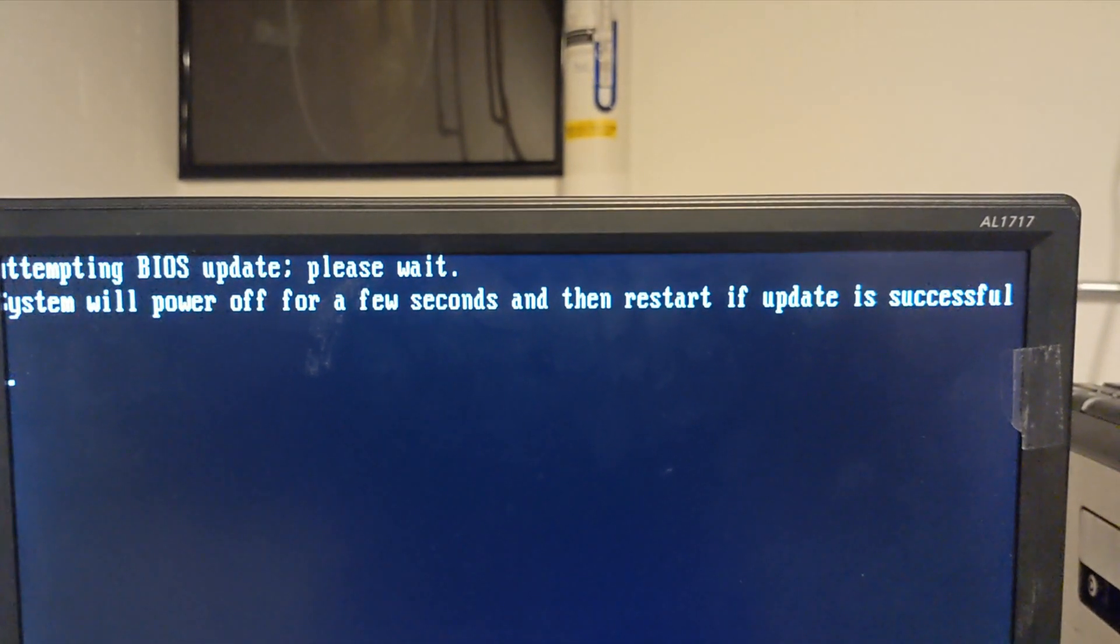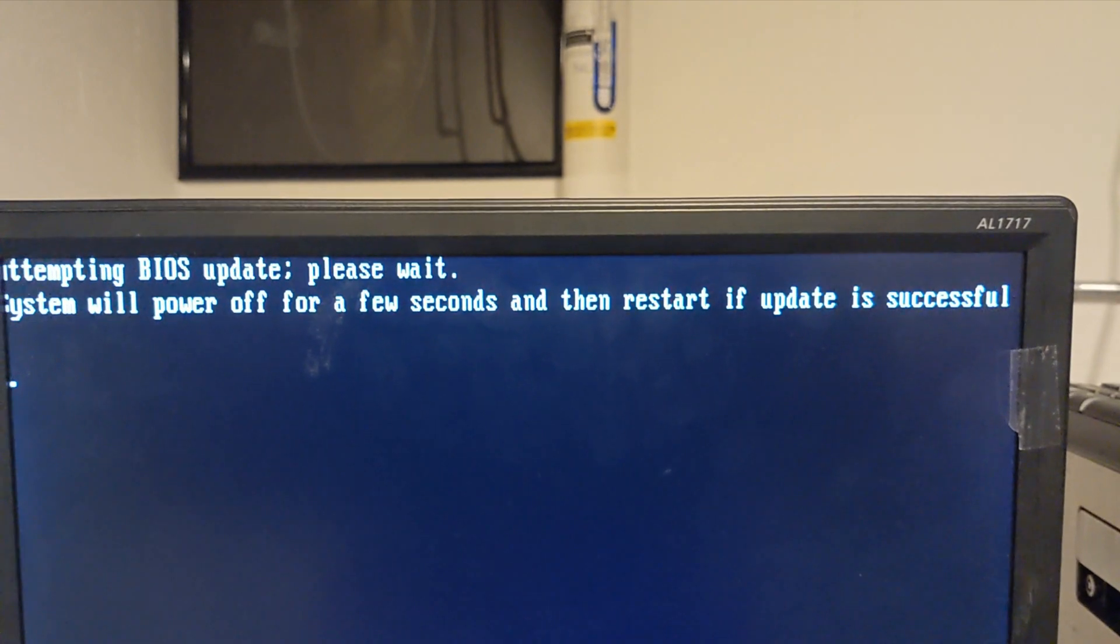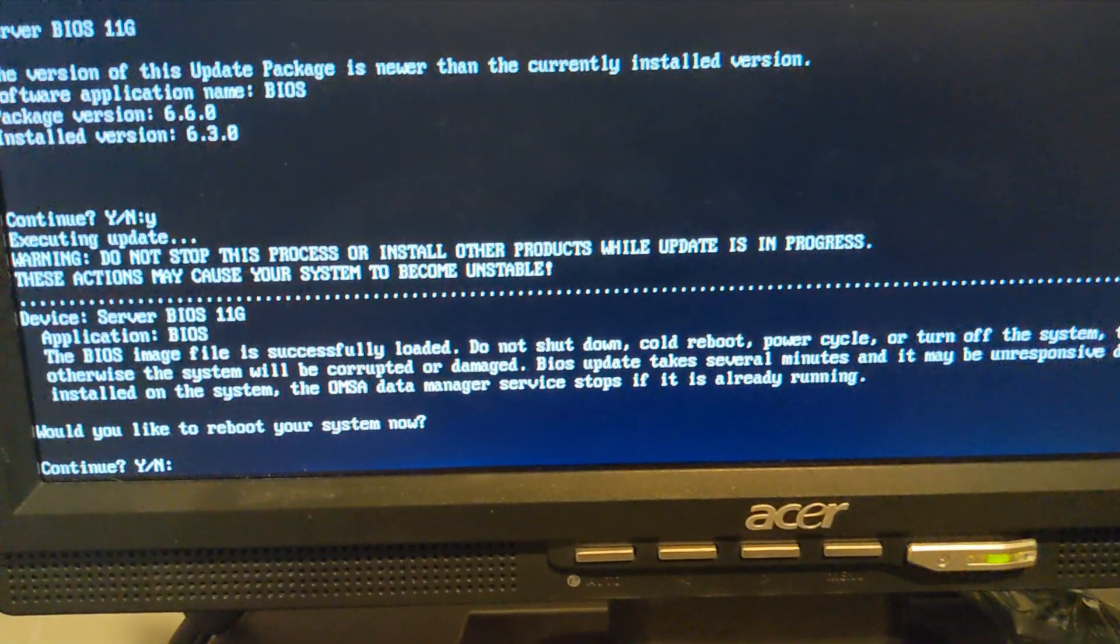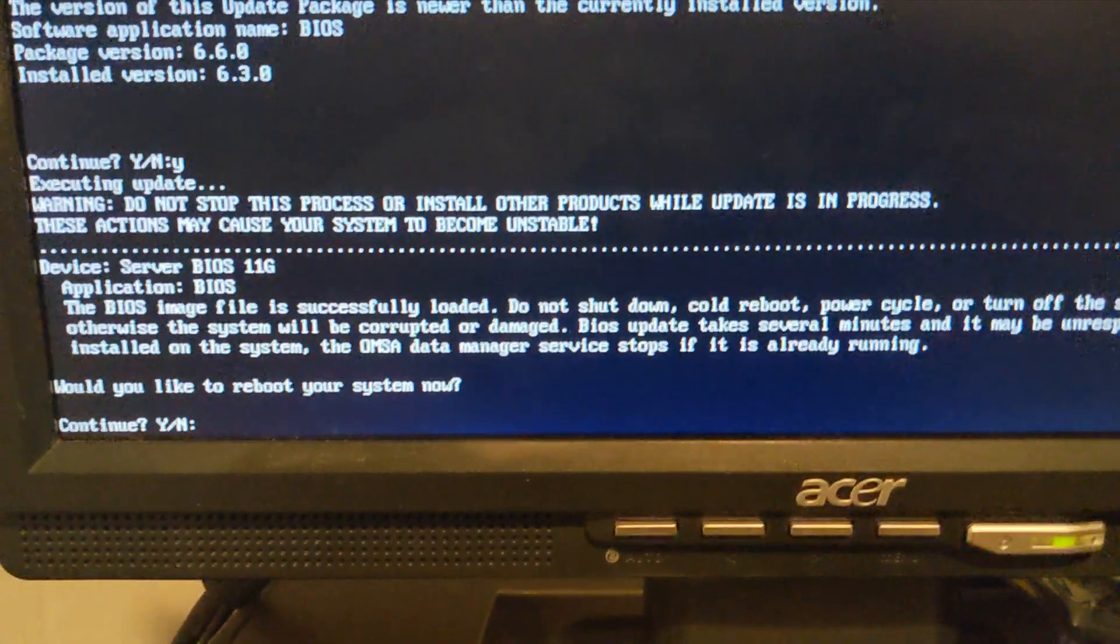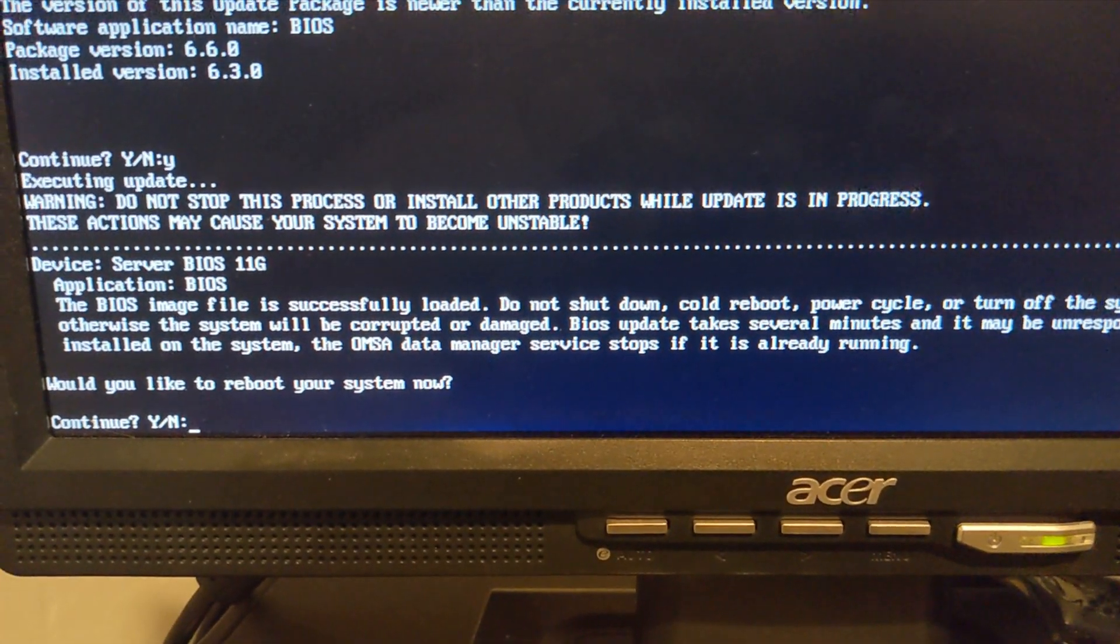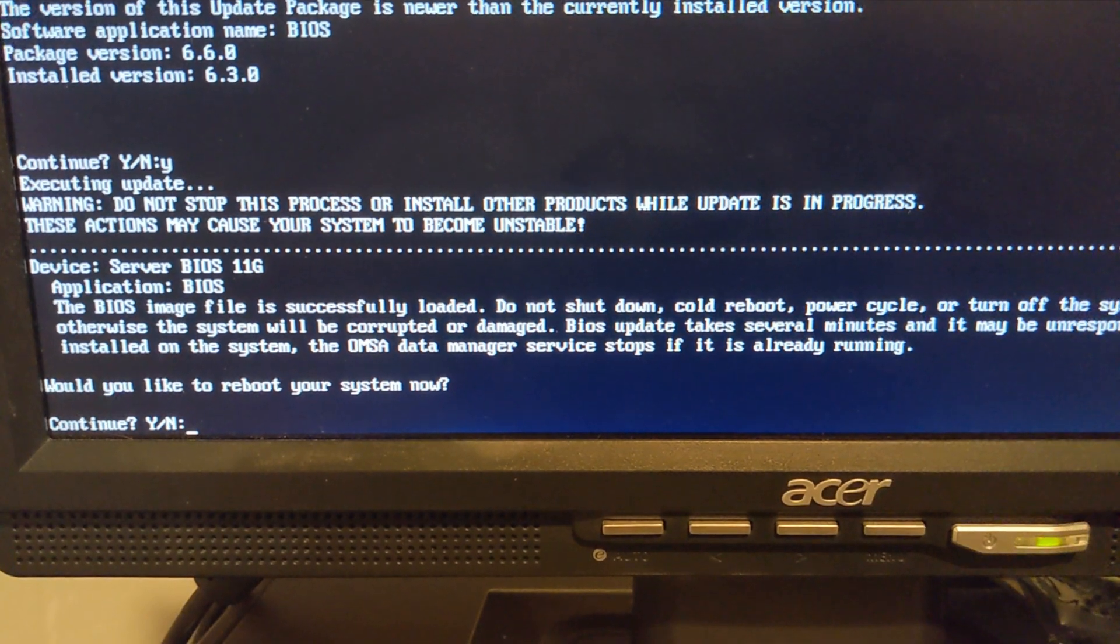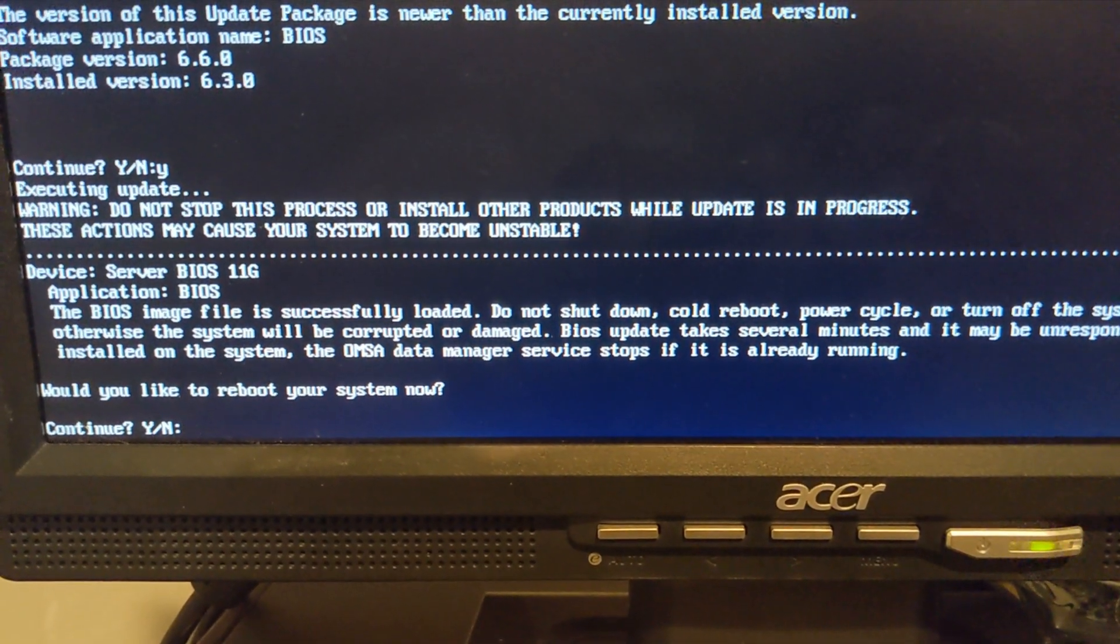All right. So we're attempting the BIOS update. And here we go at the last step. We just have to reboot our system for things to take place. So we're just going to hit yes.